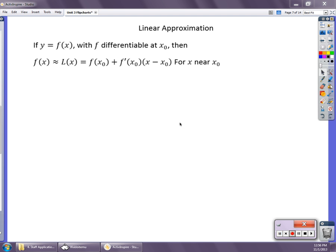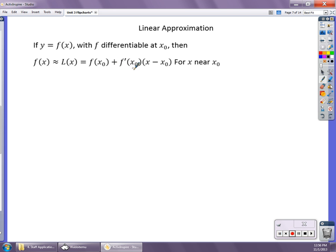Welcome back. Our next topic on application of the derivative is what we call linear approximation. Linear approximation is a way of formalizing the equation of the line tangent to the graph at a particular point. We're going to approximate f of x using L of x, which is the original y-value f(x₀) plus the derivative at x₀ times the change in x — the delta x value — for x near x₀. The further x gets away from the original value, the worse this approximation is going to be.